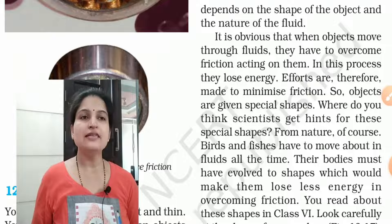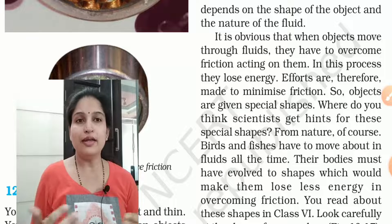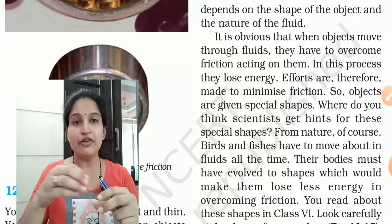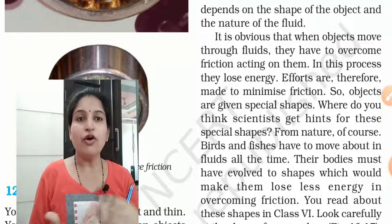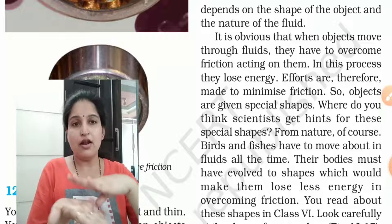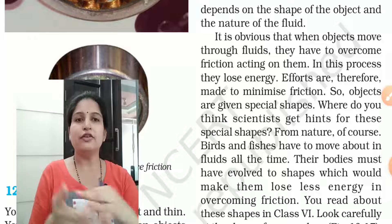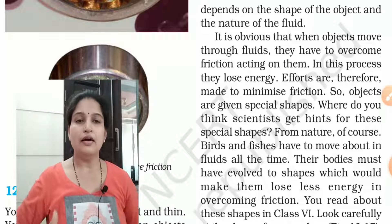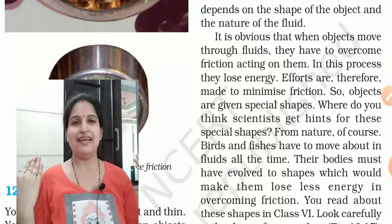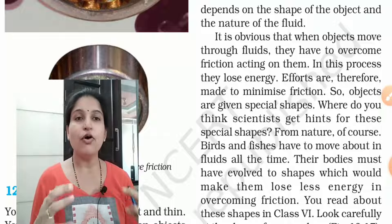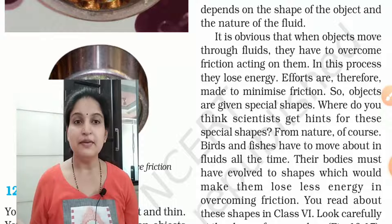It is obvious that when objects move through fluids, they have to overcome the friction acting on them. To move forward, you must overcome that friction. In this process, objects lose energy. Efforts are therefore made to minimize friction, through many ways, so that we can save energy — meaning we can travel more distance on the same fuel.